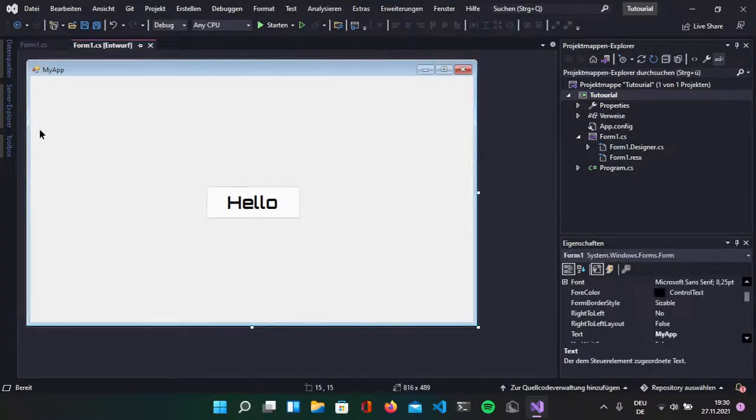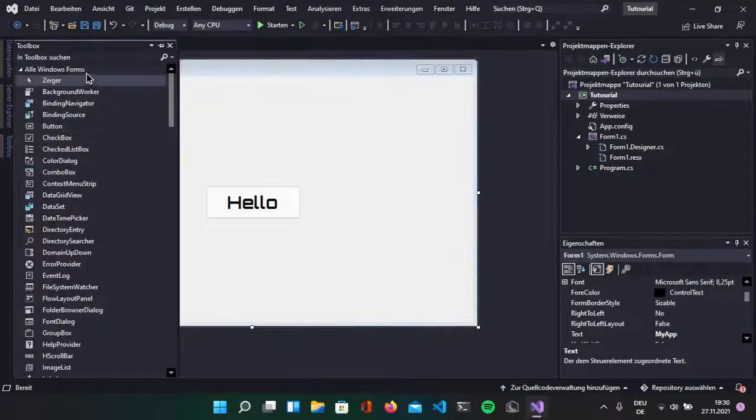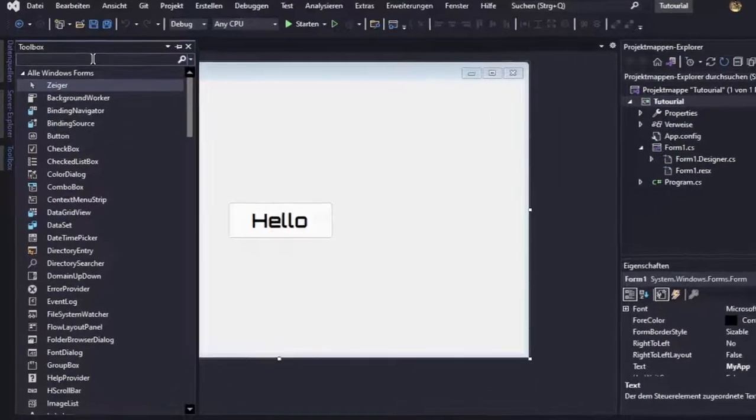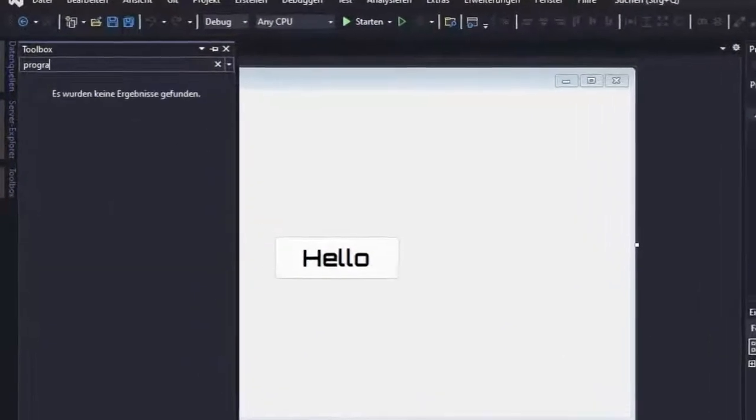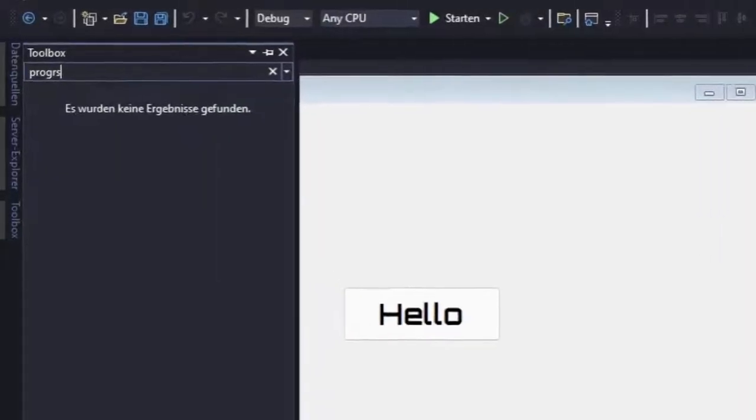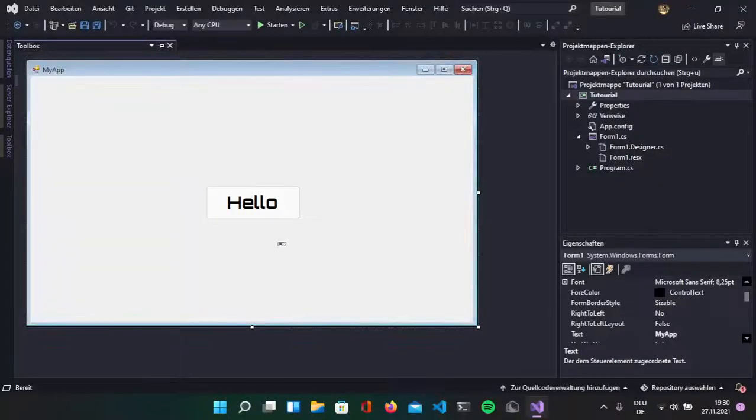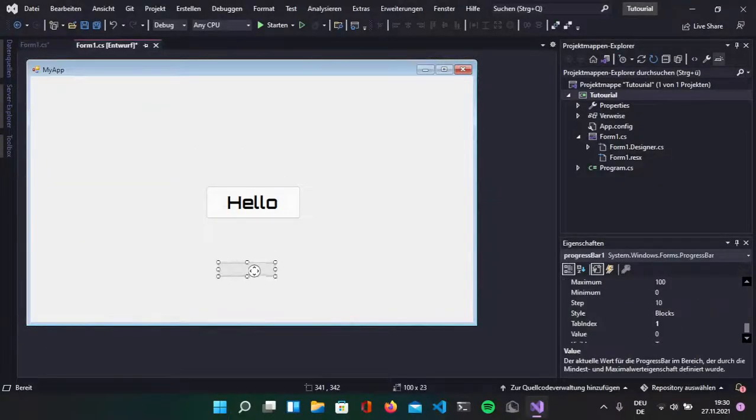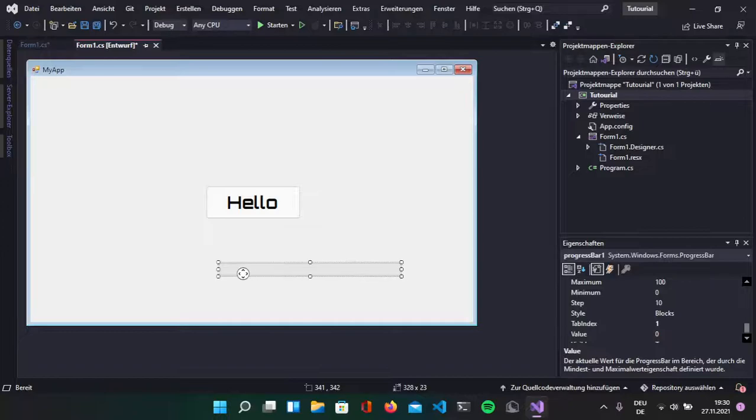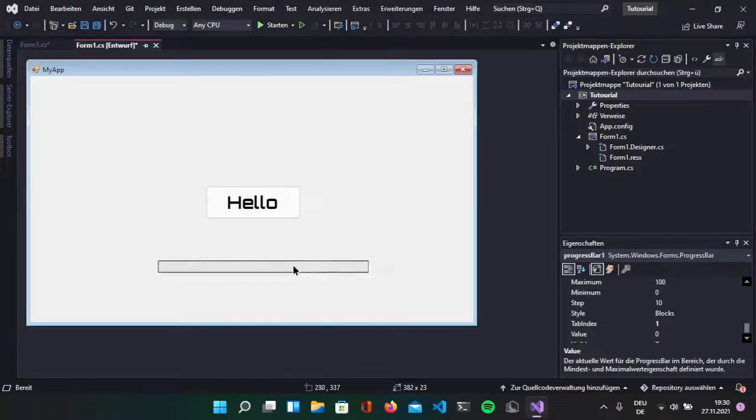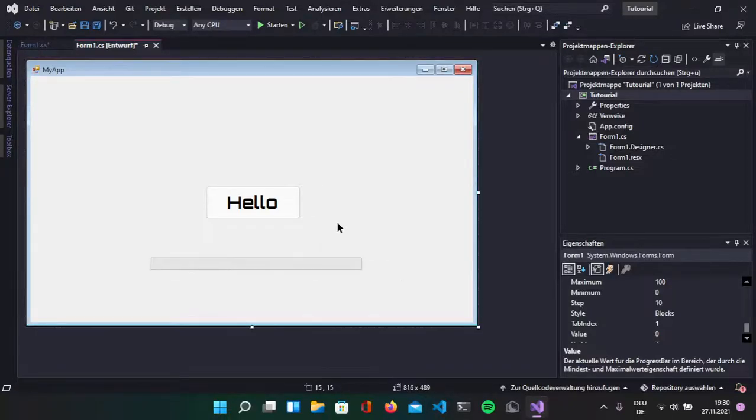Now, we want a progress bar, so go into the toolbox and type progress bar, drag it onto here, scale it as long as you want it to be, perfect.